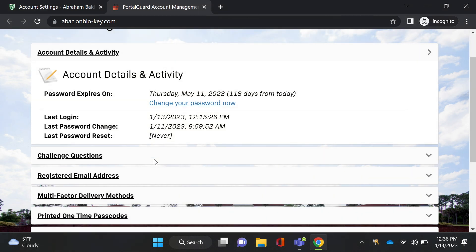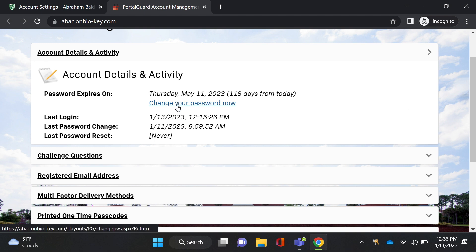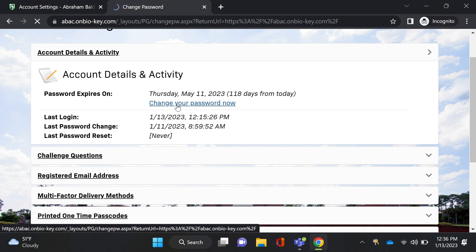From here we'll be able to see when your password expires, the last login period, and the last time you changed your password. You'll also be able to change your password from here by clicking change your password now.